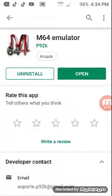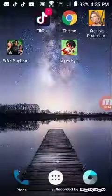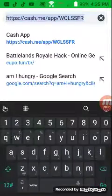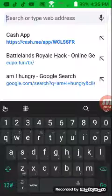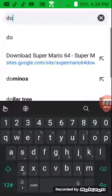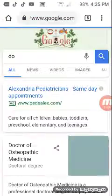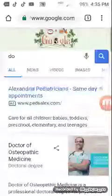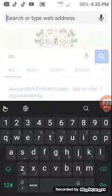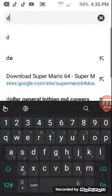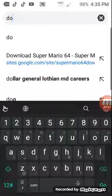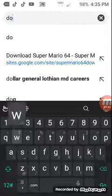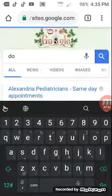And you download it. And then go to Google and type in Downloads for Mario Bros. 64.